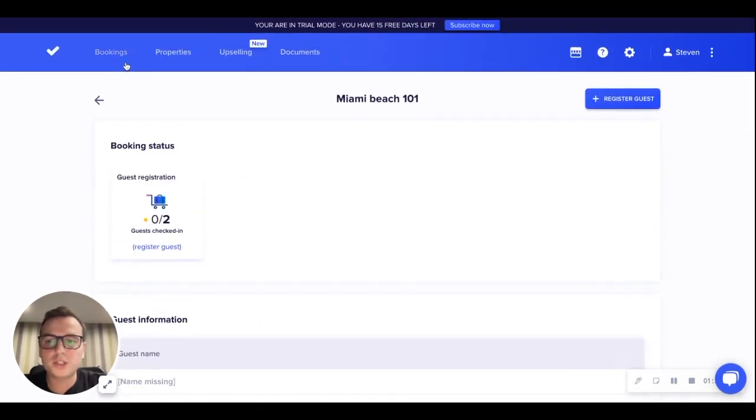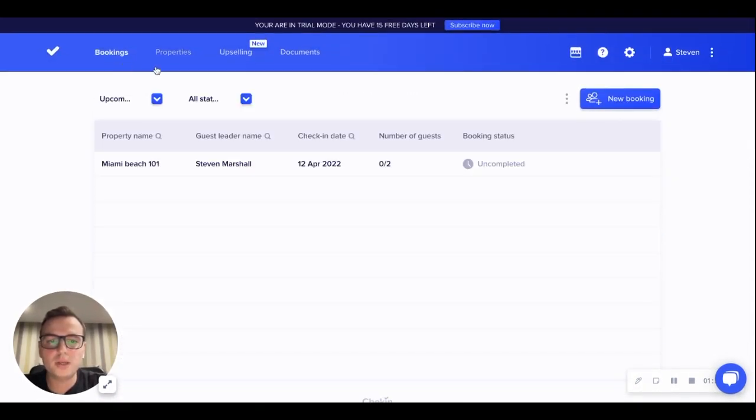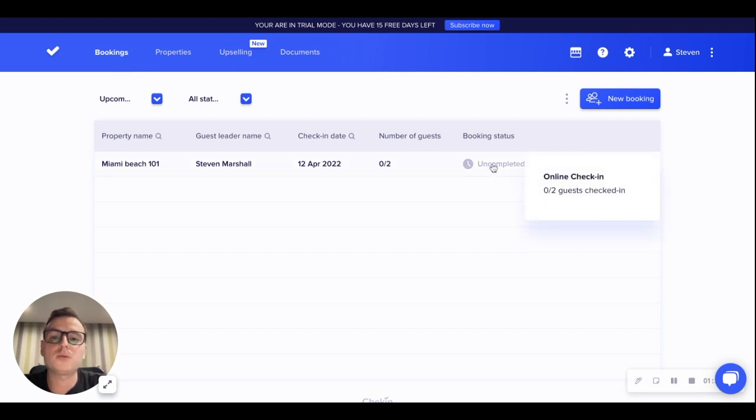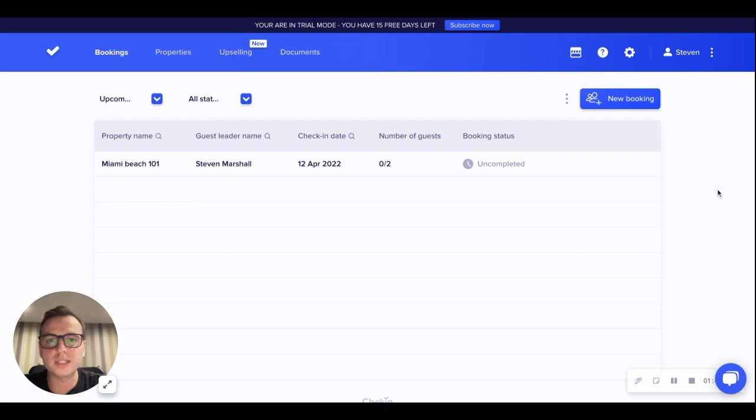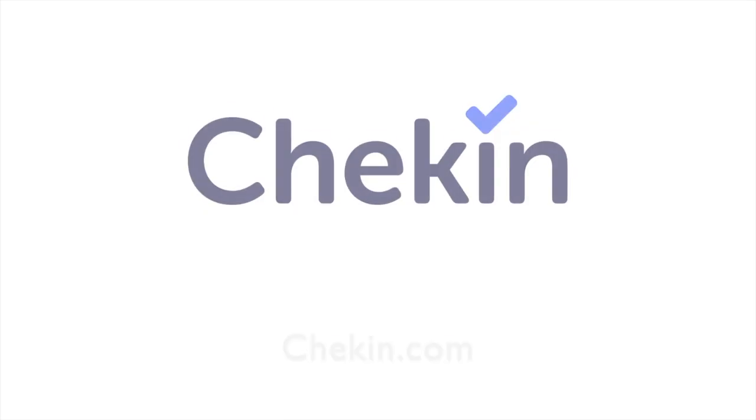Once the guest has checked in, from the bookings page the booking status will be completed and the guest will have passed through the entire check-in process. All the details will be stored in our system.